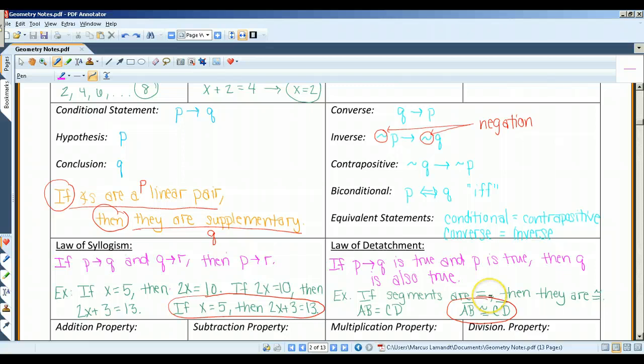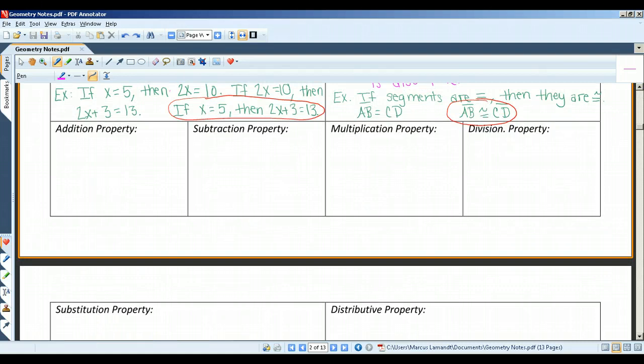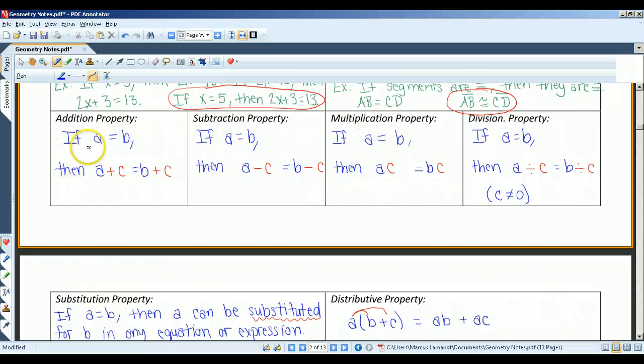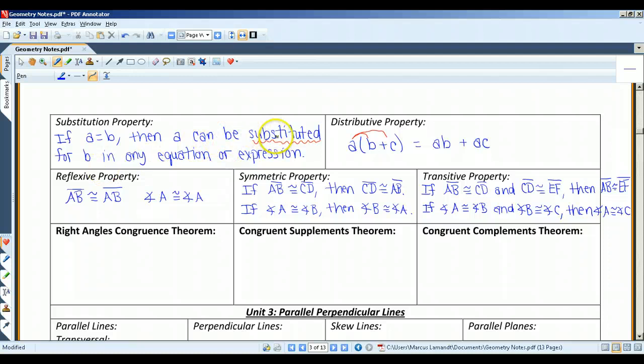These properties you should remember from algebra. The addition, subtraction, multiplication, and division properties basically state that you can add, subtract, multiply, or divide the same thing from both sides of the equal sign. The substitution property states that if a equals b, then a can be substituted — replaced — for b in any equation or expression. The distributive property you should be familiar with.